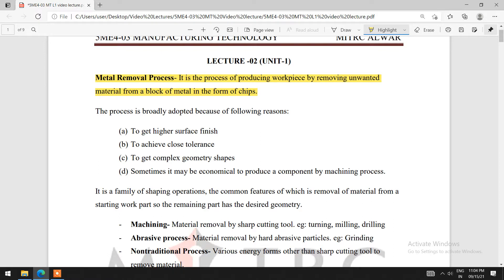After some time, it will get the desired shape for our purpose in the metal removal process. We have to produce our workpiece in a particular form according to the dimension. We have to provide a particular shape and carry out our machining operations.